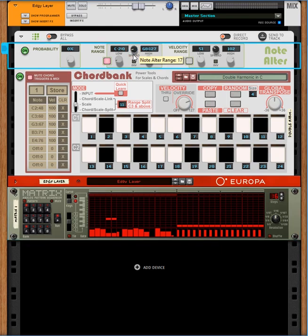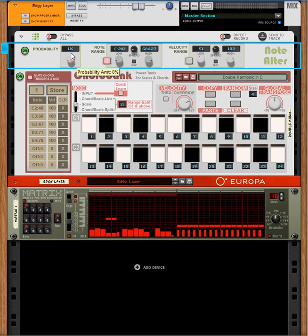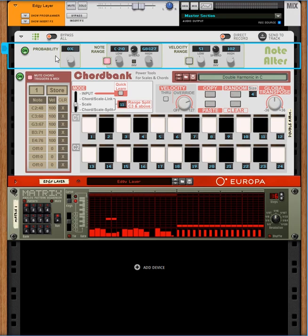Pull that down a little bit, so you set that to about 11. And what then happens is that any time if you push the probability up, then the more likely it is that the notes that are coming from the Matrix are going to be changed reasonably significantly before they're passed to the ChordBank. In fact, actually we'll make the spread higher so that it's more obvious what's going on, just a bit more chaotic.